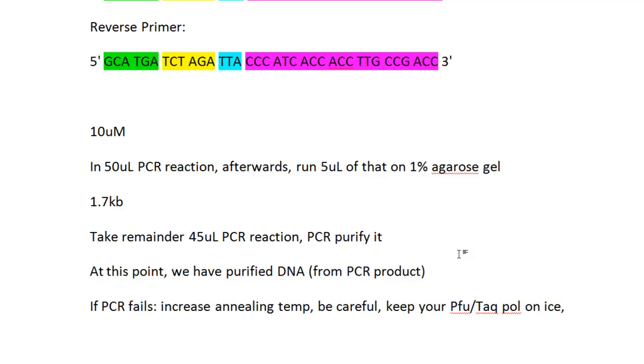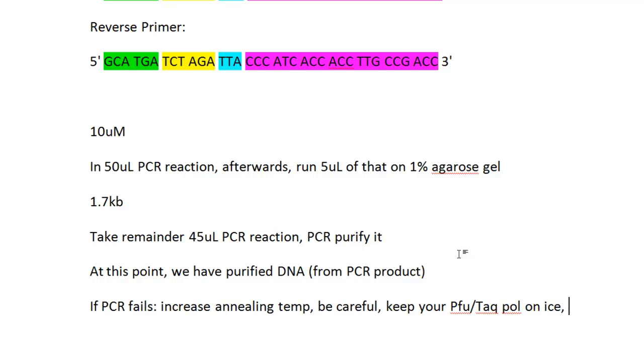To review: once you have your primers, order them and dilute them down, usually to around 10 micromolar. Then take one microliter of that for your total PCR mix, which can be determined by whatever protocol you're using in your lab. Based on that protocol, run your PCR in the thermocycler, then take five microliters of each sample and run it on a gel to test if your DNA amplified. If it's correct, go on to PCR purification. If not, try increasing annealing temperature if you're seeing tons of bands, be more careful, keep your polymerases on ice, and double check your primers again.